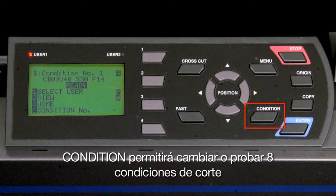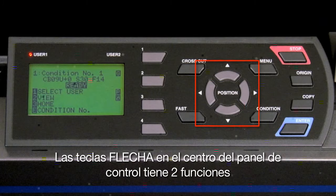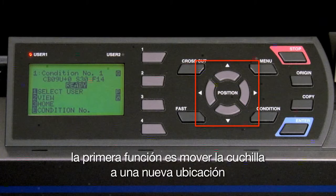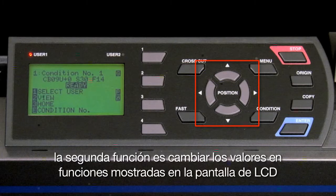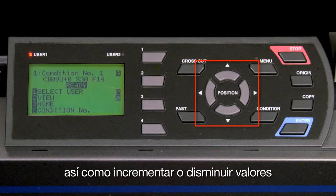The condition key will allow for altering and testing the eight cutting condition presets. The arrow keys in the middle of the control panel have two functions: the first is to move the tool head to a new location, and the second is to change values on items displayed in the LCD screen, such as increasing or decreasing a value.